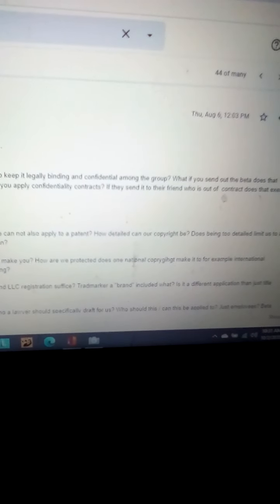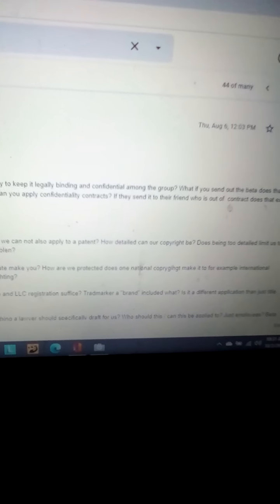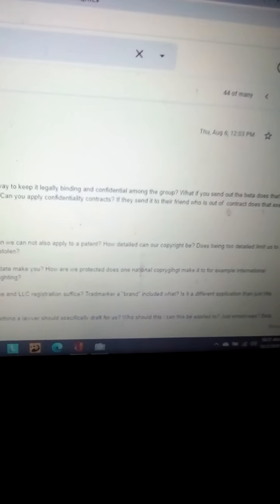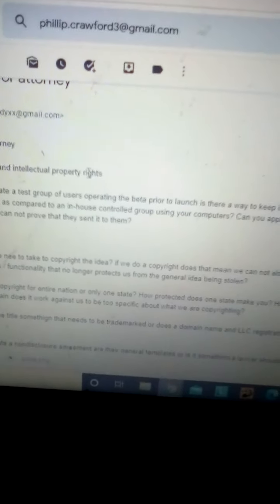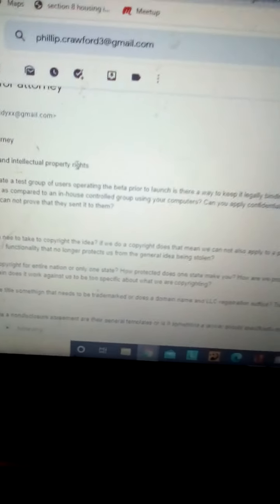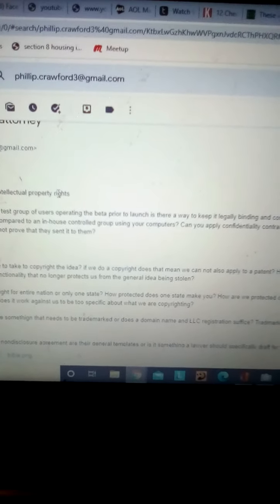What if you send out the beta? Does that change the rights as compared to an in-house controlled group using computers? I was wondering if it changed a lot in any way. I don't think these are bad questions.